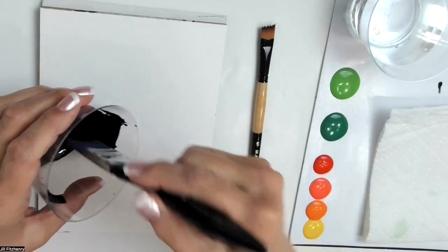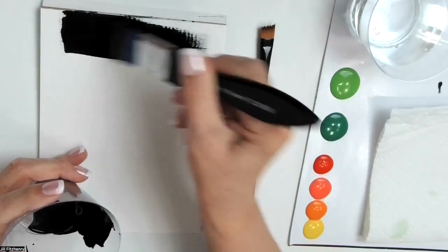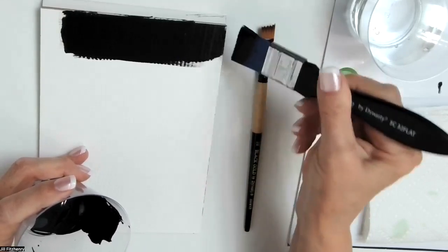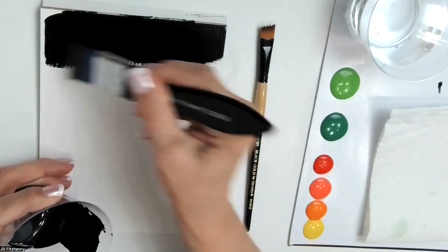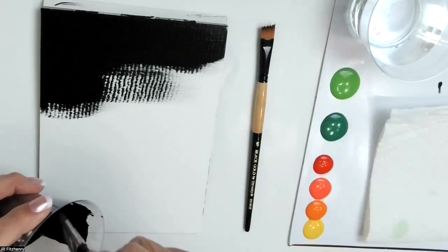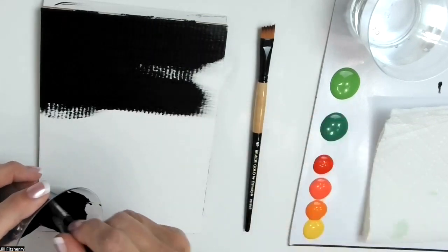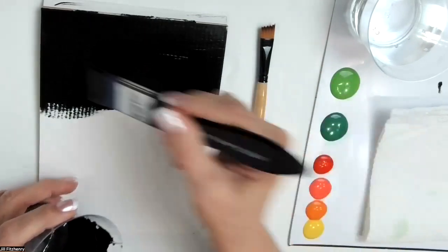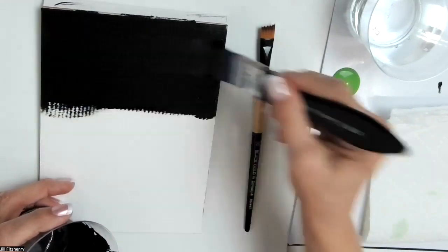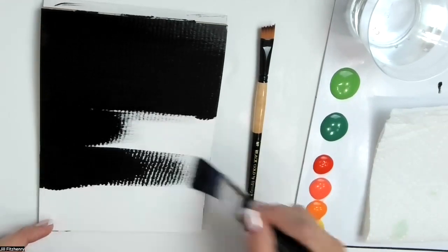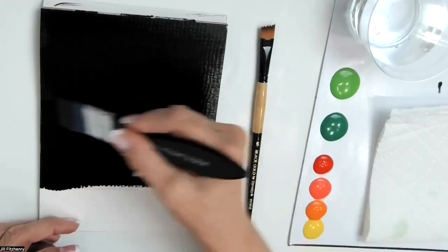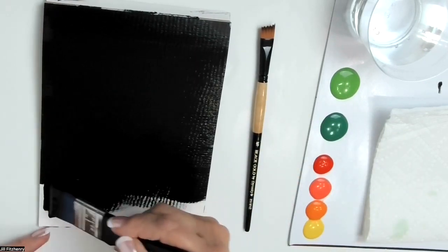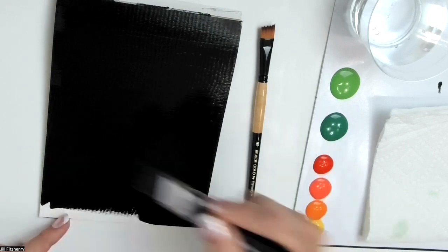So let's get some black. This is the DecoArt Lamp Black in acrylic. And I'm just going to start by basing in this entire surface with the black. And I like to lay the brush a little bit sideways, because those nice soft silky tips will smooth out any brush marks. And once you apply the paint just make sure that you've pulled one long smooth stroke all the way across, so that you get a nice smooth looking surface.